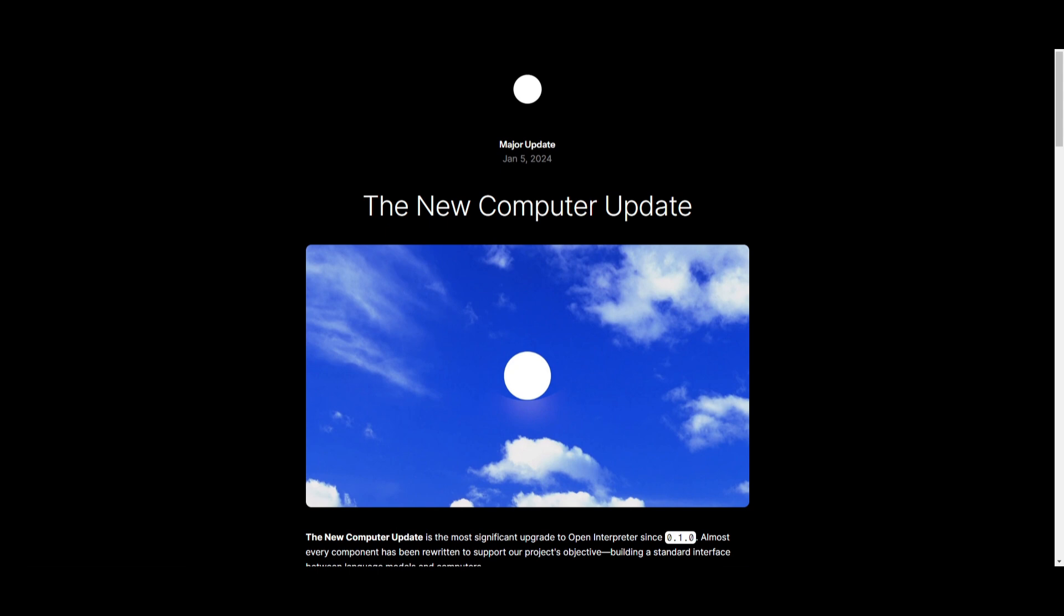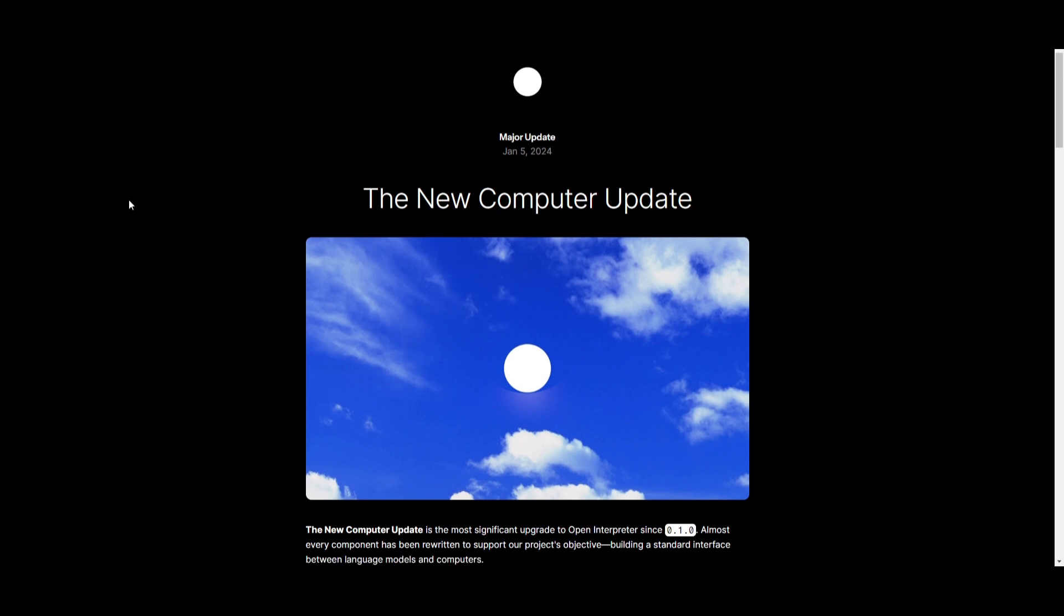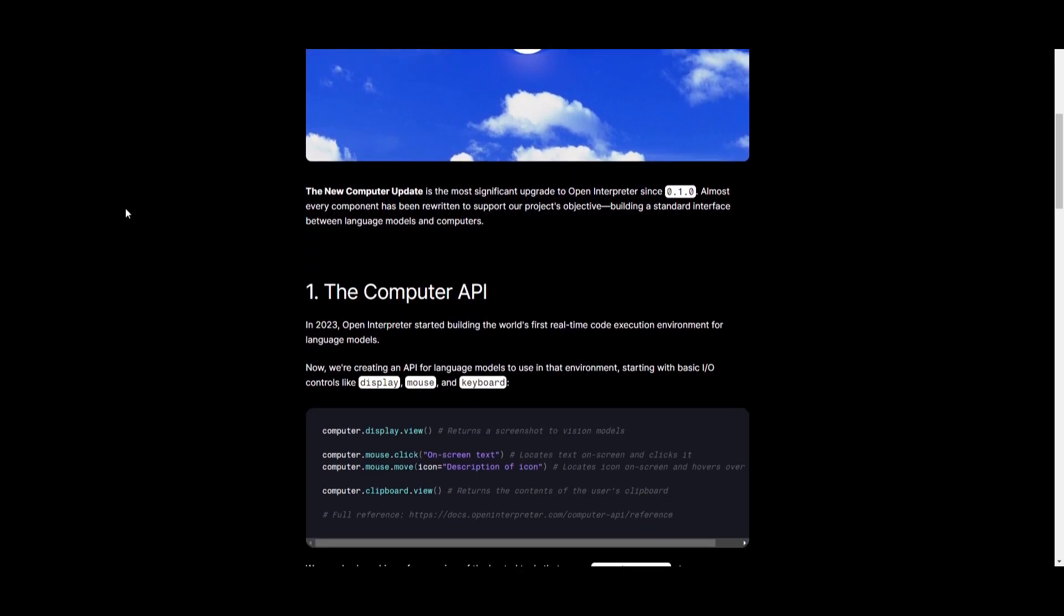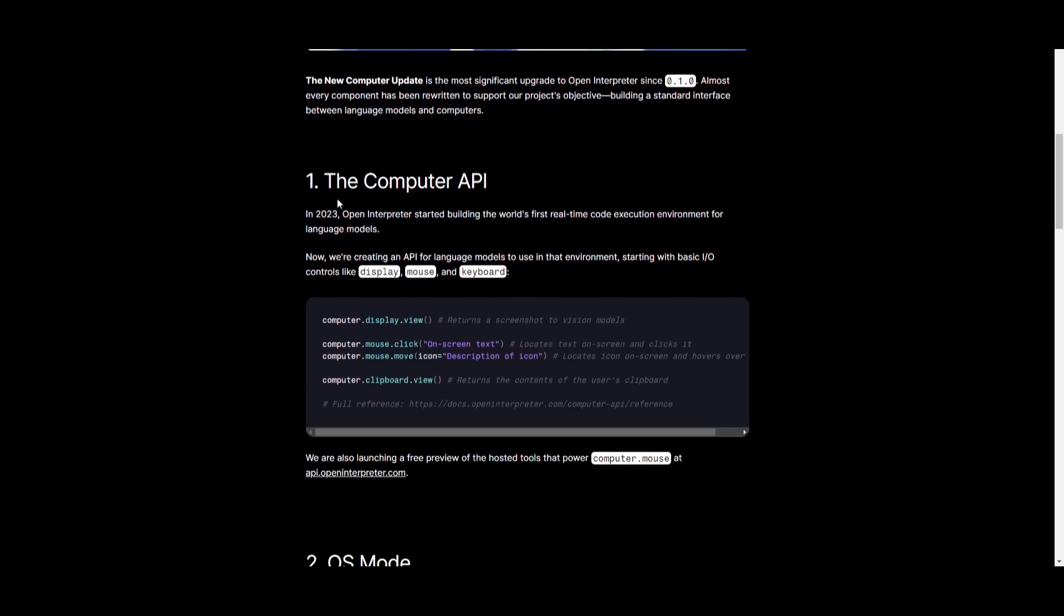Now, with the new computer update, there's four key upgrades to this. This is where we first mentioned the computer API, and this is where it's basically the first real-time code execution environment which can now access your computer. This is an API that allows language models to utilize basic controls from your computer, such as your displays, your mouse, as well as your keyboard,